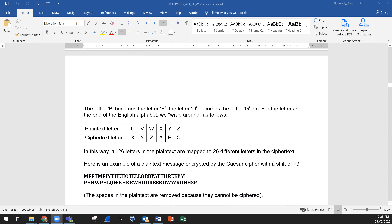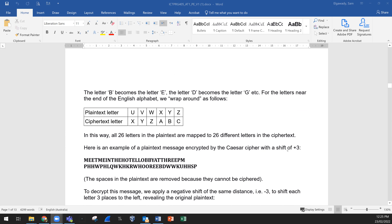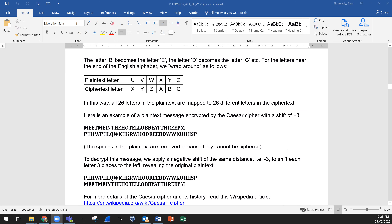So letter B will become D, letter D will become G, and so forth. When you go near the end we wrap around, as shown in the following table. All 26 letters in the plain text are mapped to 26 different letters in the cipher text.